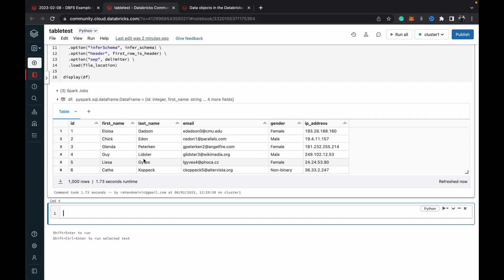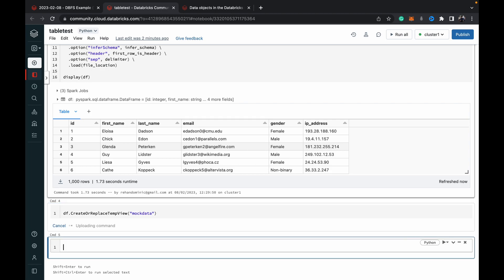Now this is the important part. What you need to do is create a temporary view. So we do DF dot create or replace temp view. Then we need to give it a name. We could give it a name like mock data which will be the name for the view created from this data frame. When we hit run.